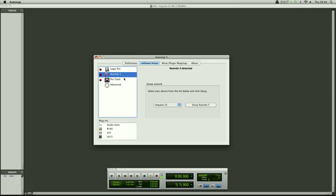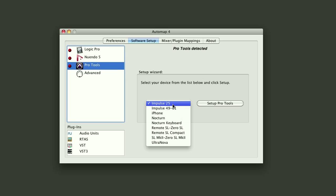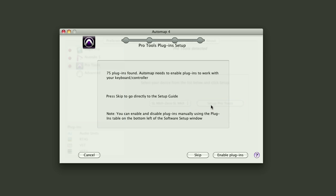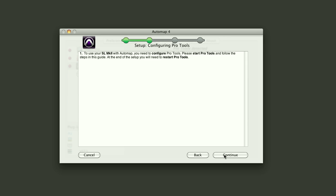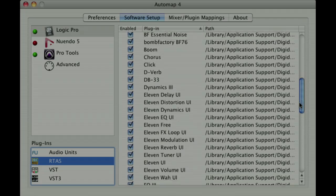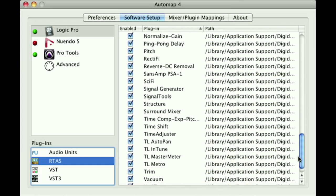Select the DAW that's installed on your system, choose a controller from the drop-down list, and click on Setup Pro Tools. Follow the step-by-step instructions and the green light will indicate you're ready to go. This will also enable all the plugins you wish to use in your session.